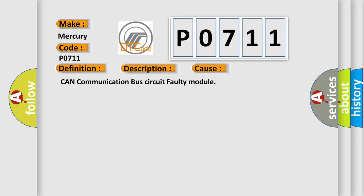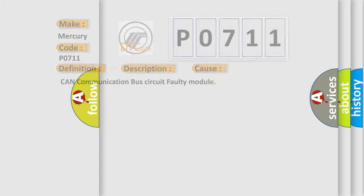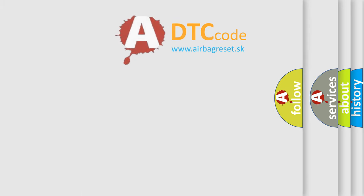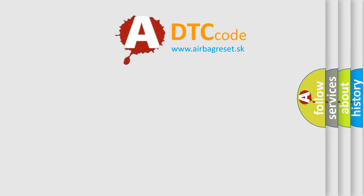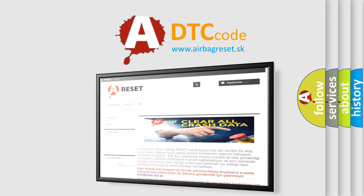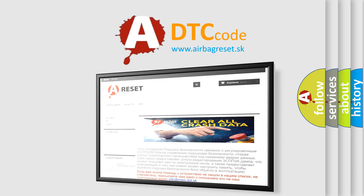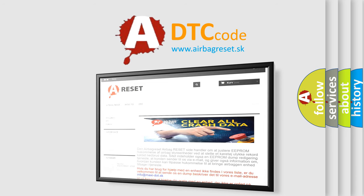The Airbag Reset website aims to provide information in 52 languages. Thank you for your attention and stay tuned for the next video.